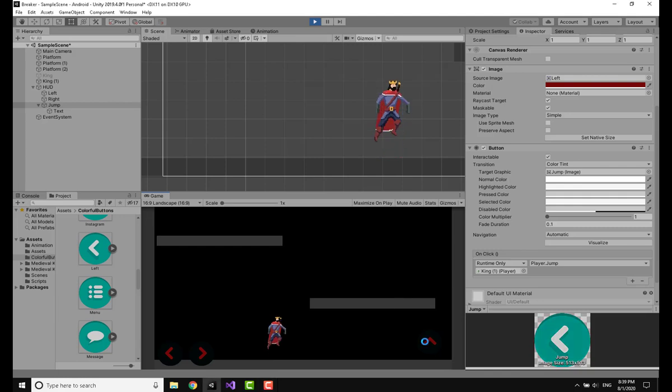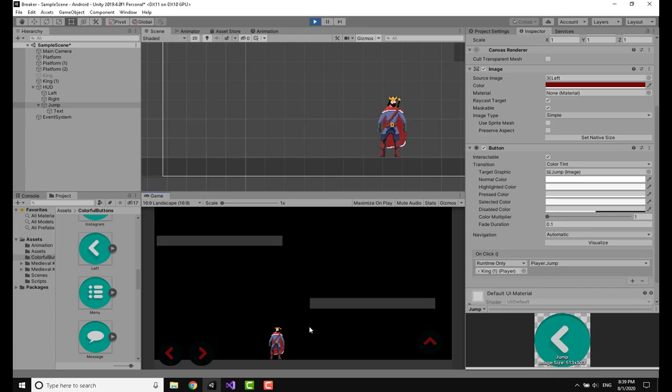Welcome back to another video on my channel, this is Legion. In today's video I'm going to show you how to make a touch input system in Unity.